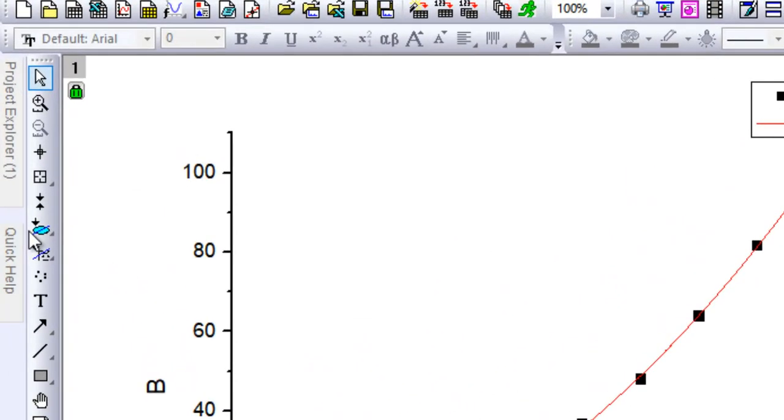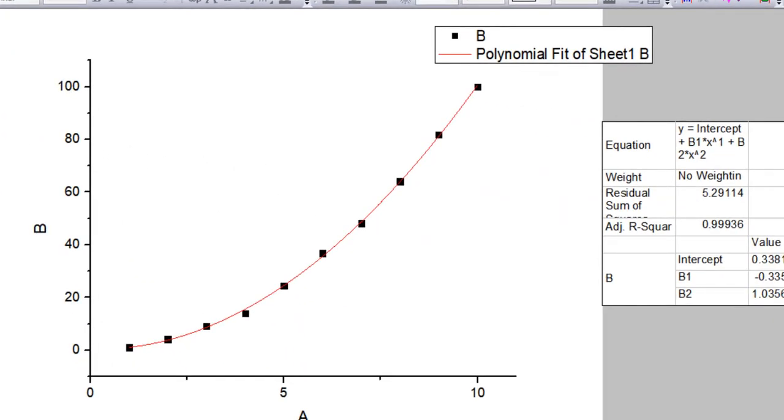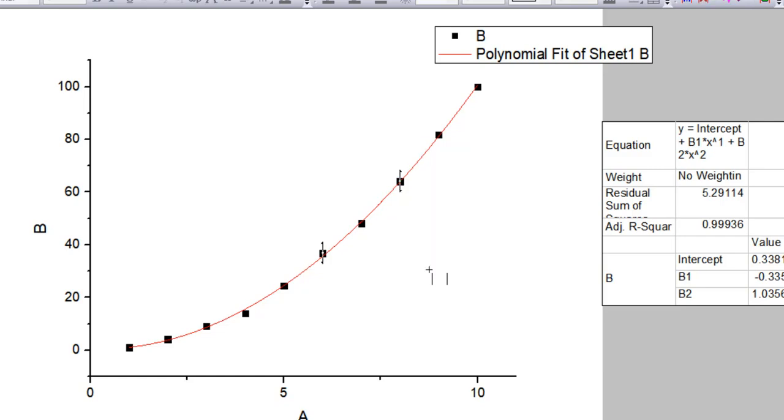What you can do is go ahead and click on the data selector here, this blue icon, and then click on your screen and drag it to form a rectangular region. Make sure that all the data points that you want to perform the fit on are lying within this rectangular box, and then release the mouse button.